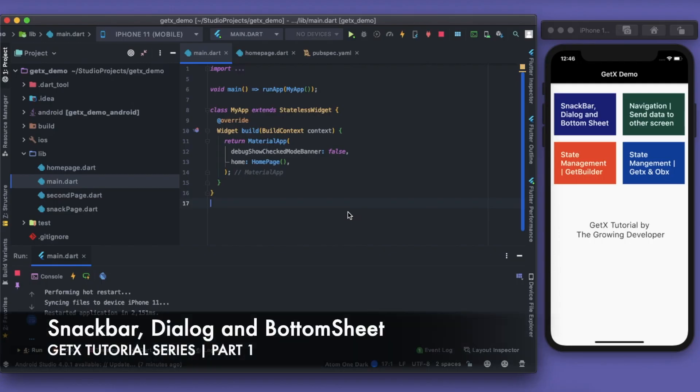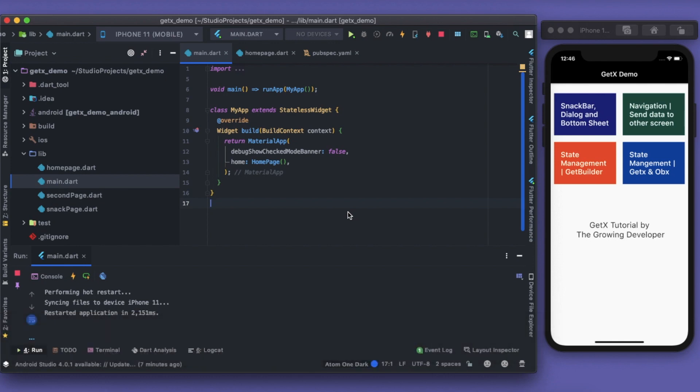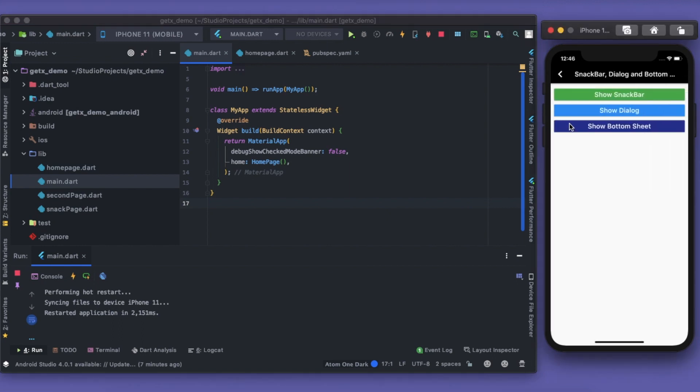Welcome guys, how are you? Welcome to the channel, The Growing Developer. Let's move on with part one of our tutorial series of GetX. Part one would be our snackbar, dialogue, and bottom sheet.